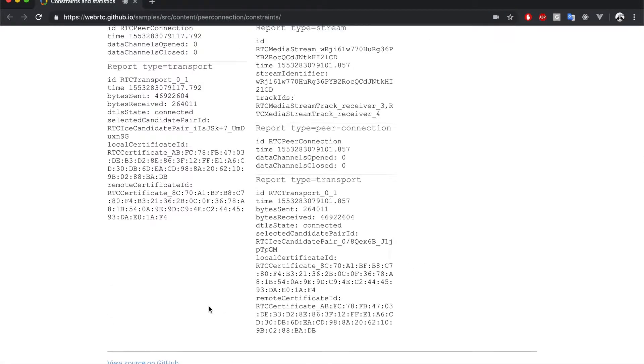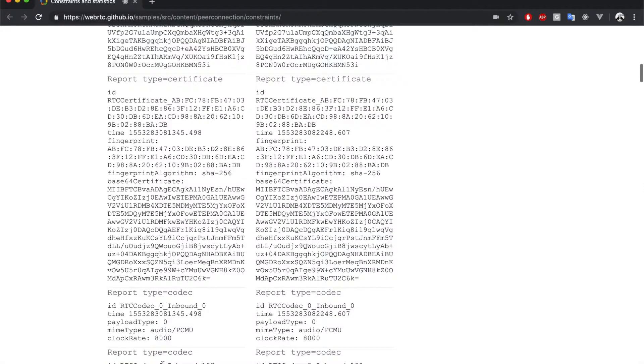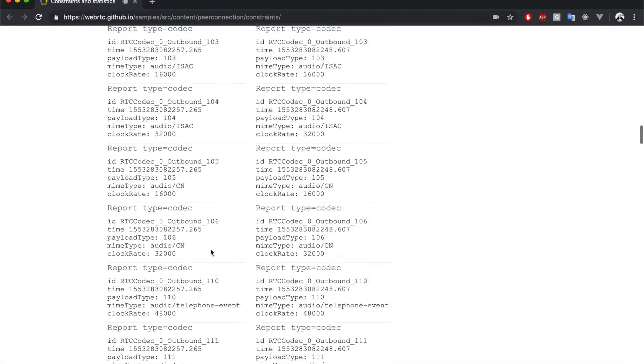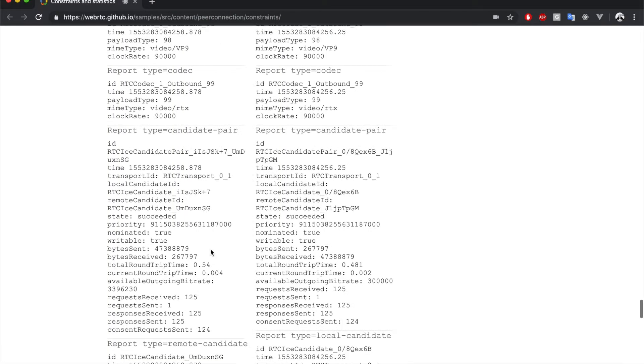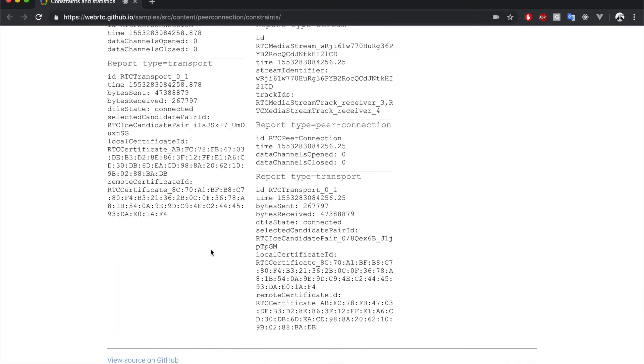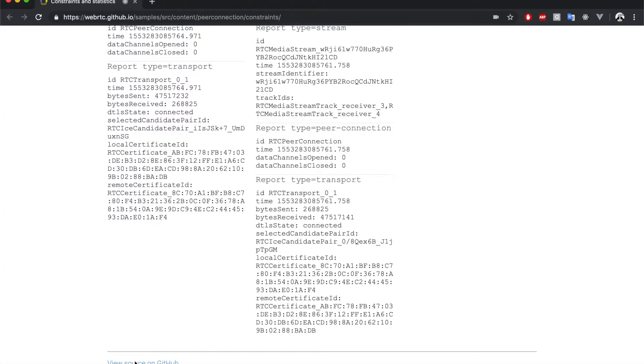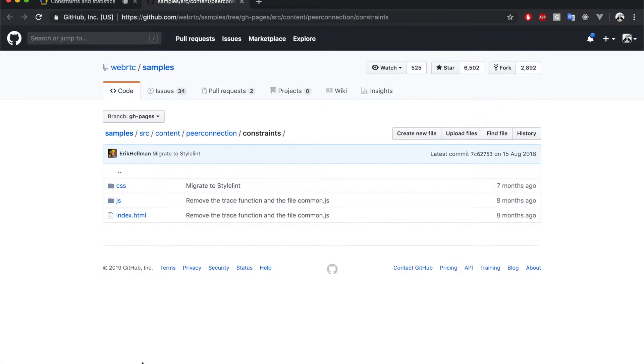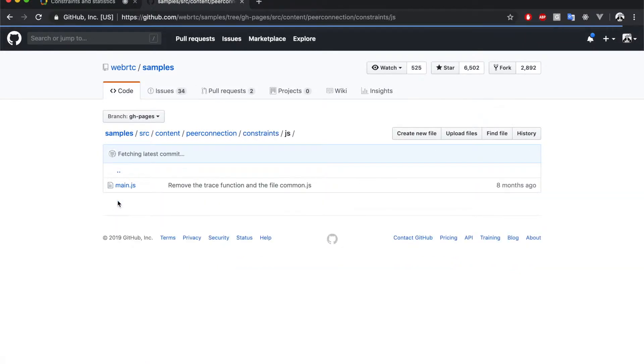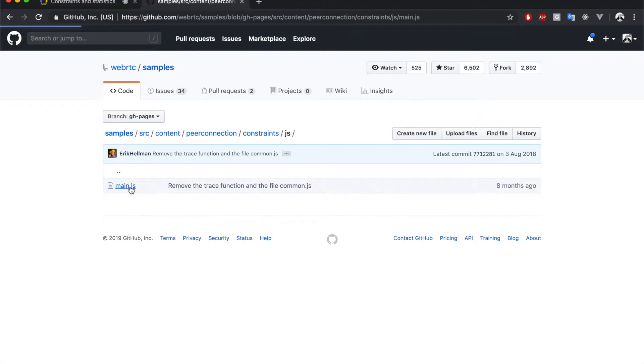I'm going to scroll down and we're going to click on View Source on GitHub. So, all the magic is happening in the JavaScript files. So, let's open it.